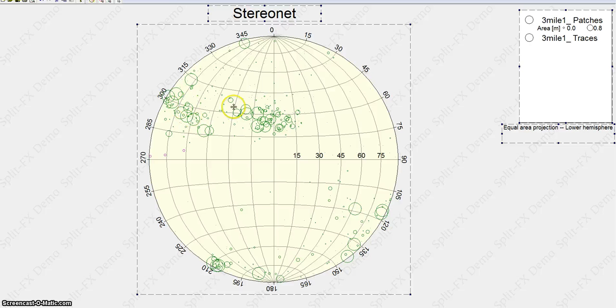So you can see all the green are the patches and here are the traces, the 3 traces that I put in.